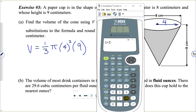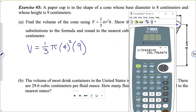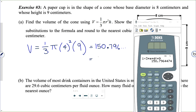I'm going to enter one divided by three times pi times four squared times nine into the calculator. My volume is 150.796..., and rounding to the nearest cubic centimeter, that's 151 cubic centimeters.